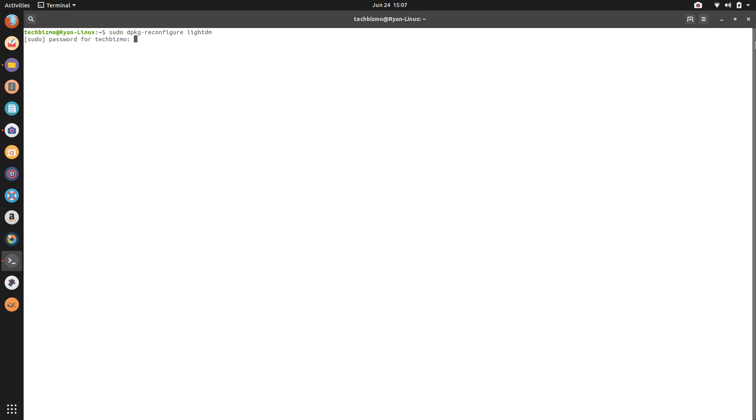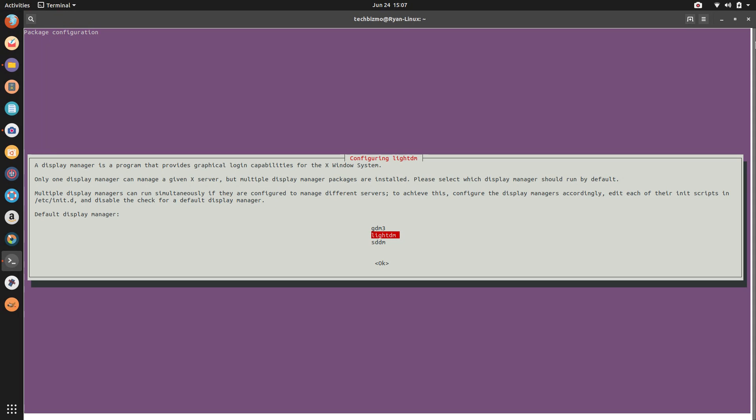And then once you have hit enter, go ahead and type in the root password. Try typing in the root password without any typos. And then it comes up with this lovely graphical installer interface.